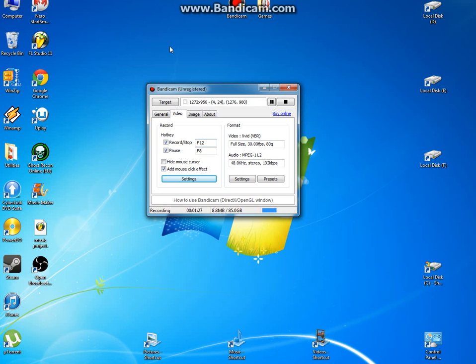But anyway, Bandicam is the best, but you'll have some watermark over here, but that doesn't matter. You just want to record and show the world how you play. So that's about it.